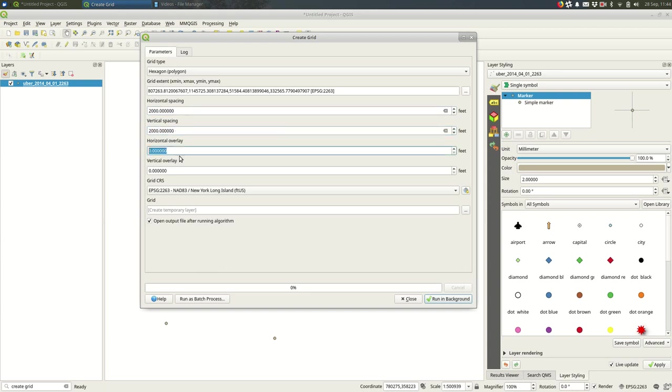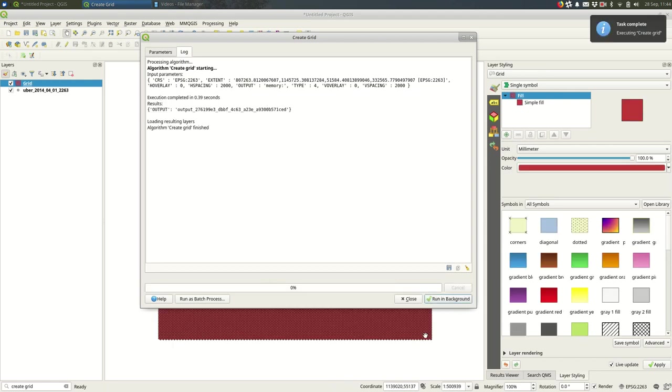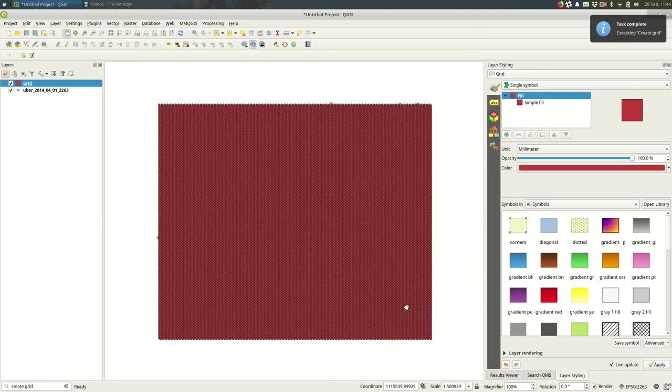And then I won't bother with the overlay, and I want my CRS to be the same as my layer, and I'll run that and you can see hexagons.